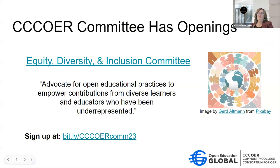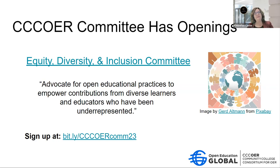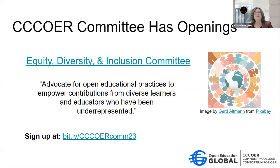The CCC OER committee has openings in the Equity, Diversity and Inclusion committee. Their mandate is to advocate for open educational practice to empower contributions from diverse learners and educators who have been underrepresented. I've been enjoying my time with the PD committee — I'm sure the EDI committee is doing such important work. Please consider signing up to become a member of that committee. A link is being provided in the chat.